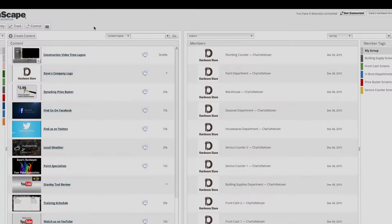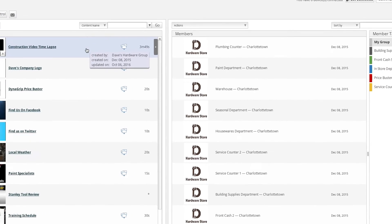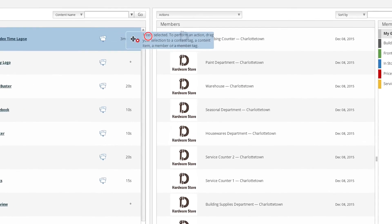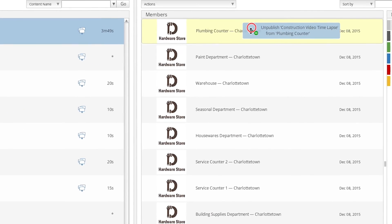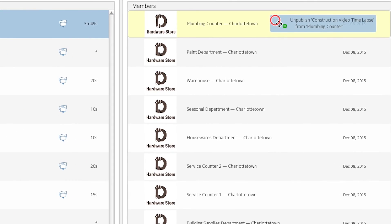You will notice that when you hold down the control key and drag a content item over a specific member or tag, a minus symbol will appear indicating that you are about to unpublish the selected content item.